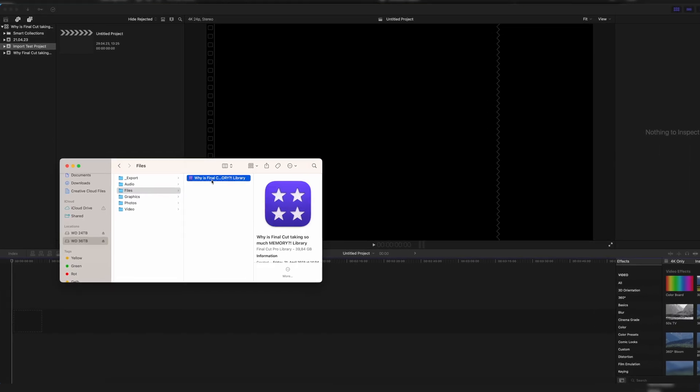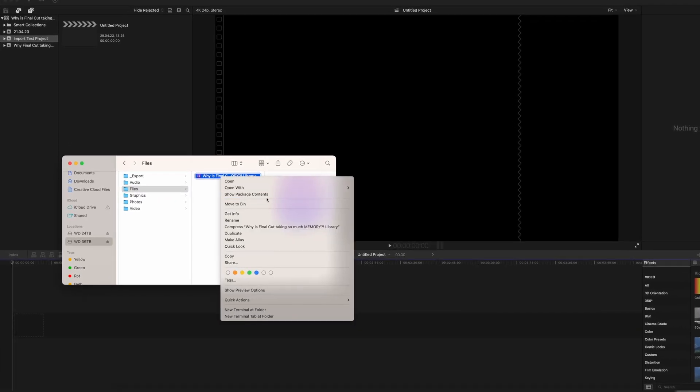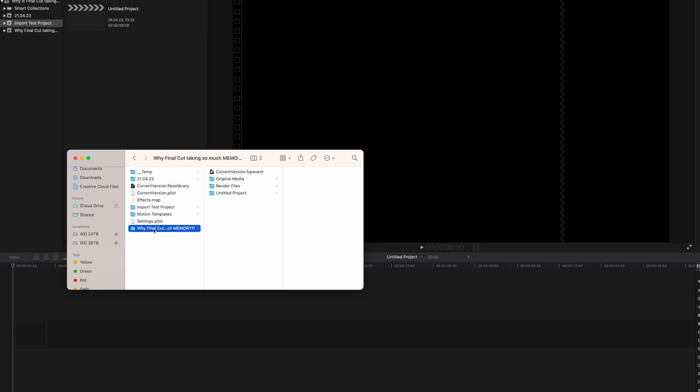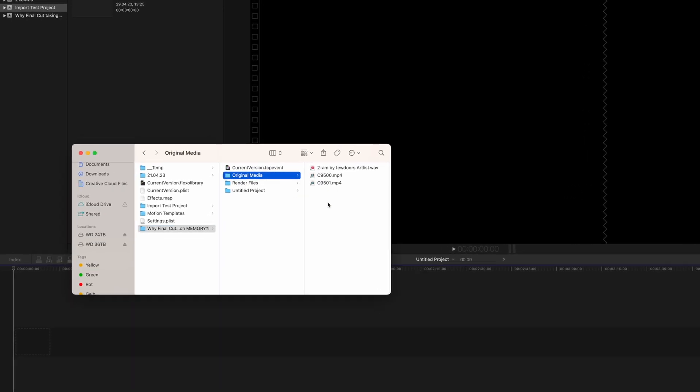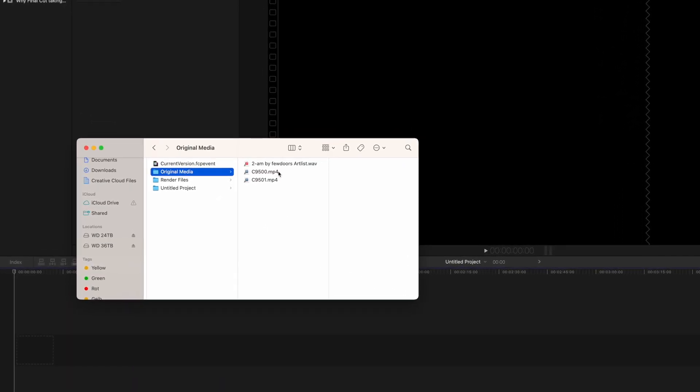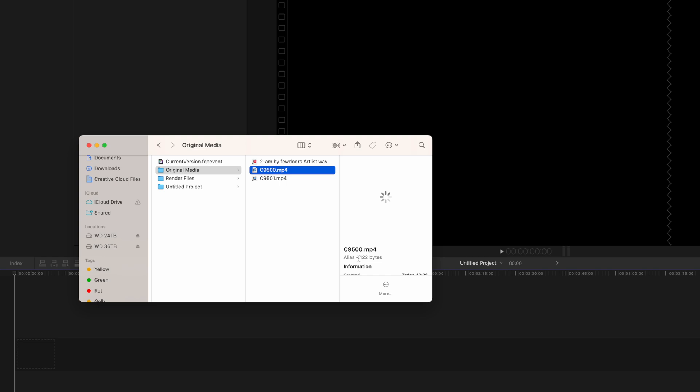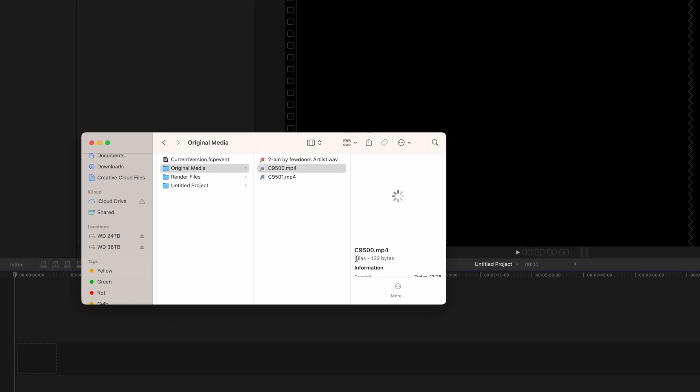So if you did that wrong in the beginning and want to know how to delete all of these files, just go into your library, click on show package contents, and then navigate to original media — which is where Final Cut copied all of your original media. So now you have it twice: once on the location where you first had it, maybe your desktop or your own folder structure, and once in the library, which is probably why your library is like a million terabytes.